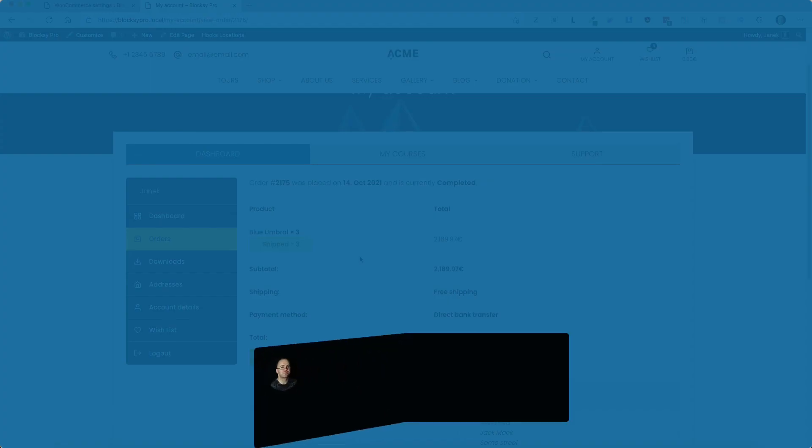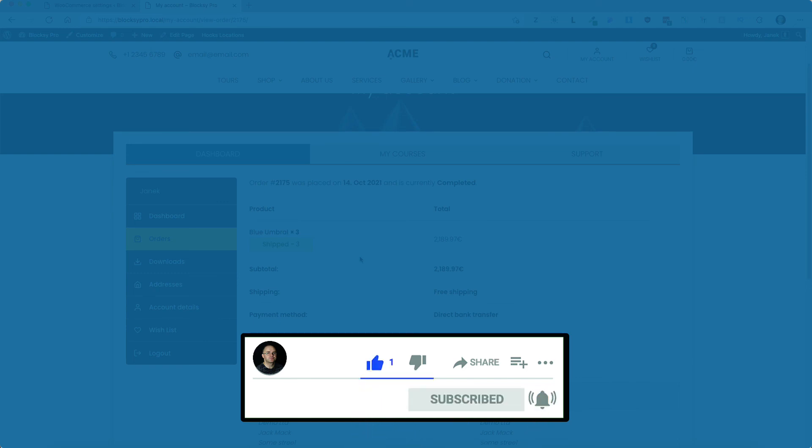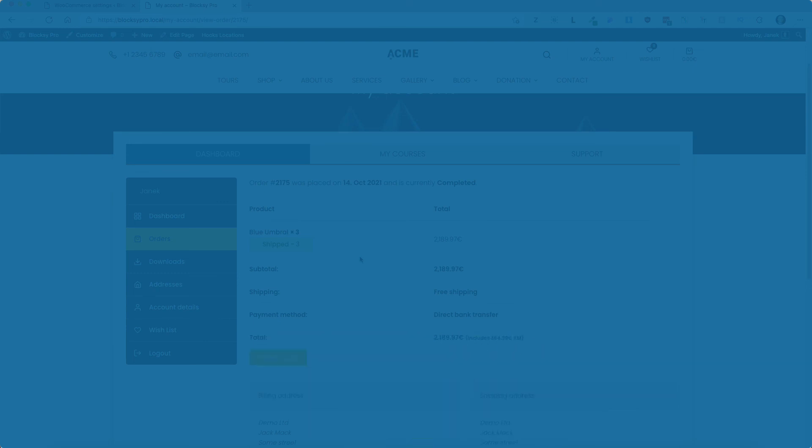Now before you go, take a look at the next video you see on the screen right now because it's also full of useful content. Meanwhile, take care.